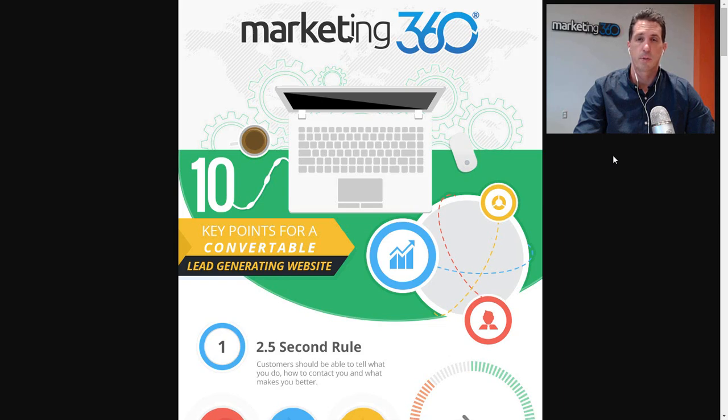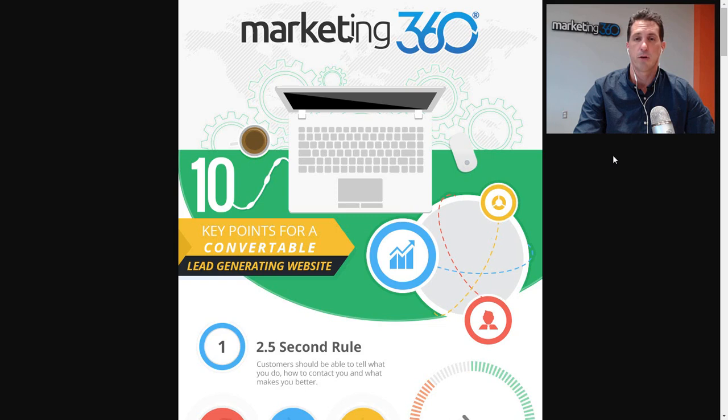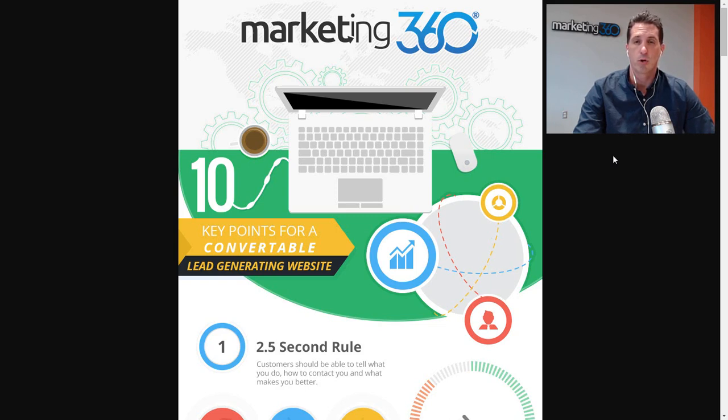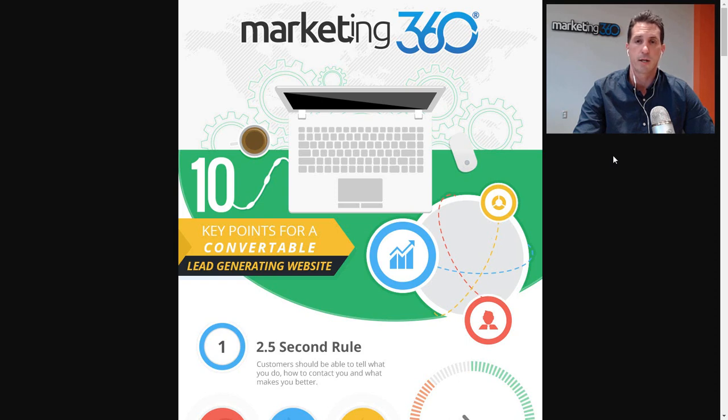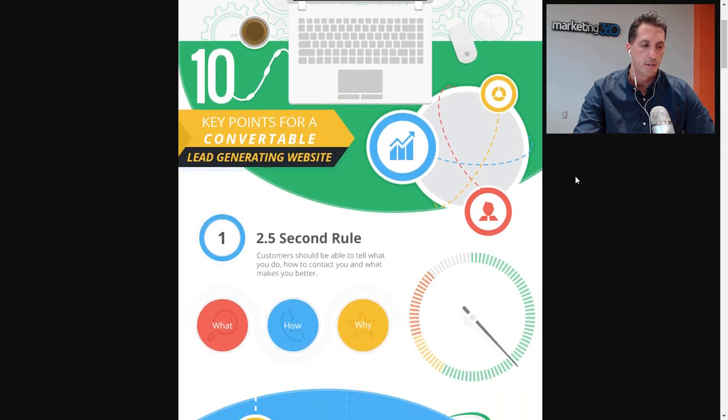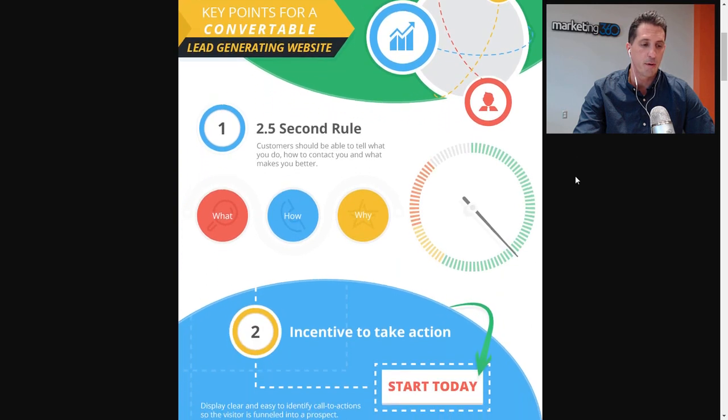Hey guys, this is JB with Marketing 360. Welcome to Webinar Wednesday. In this walkthrough, we're going to take a look at an infographic we created which breaks down 10 tips on how to build a convertible lead-generating website. So if you have a website and your goal is to generate more leads and get more out of it, this is perfect for you. We're going to walk through these 10 tips with some insights along the way. Let's jump right in.